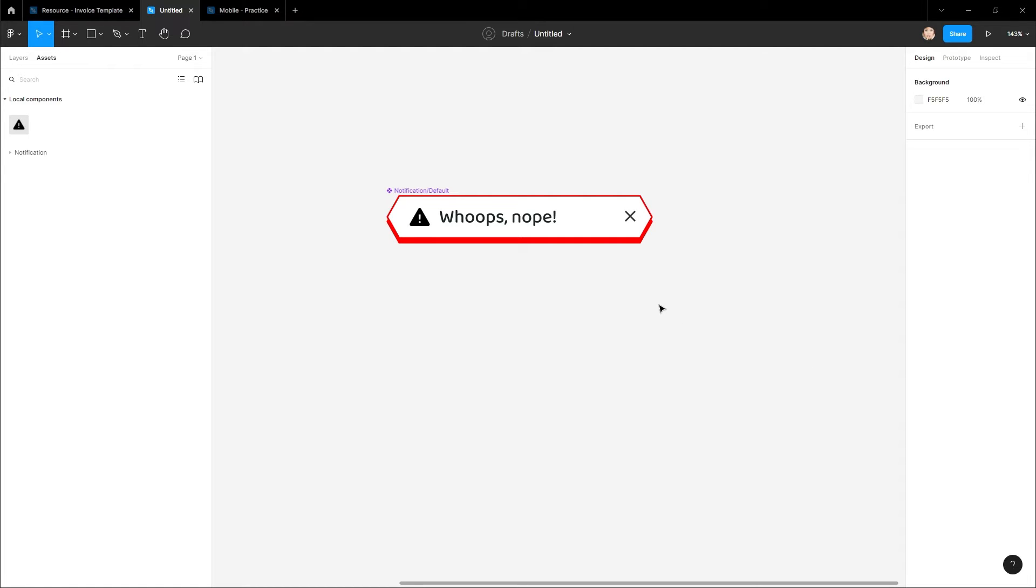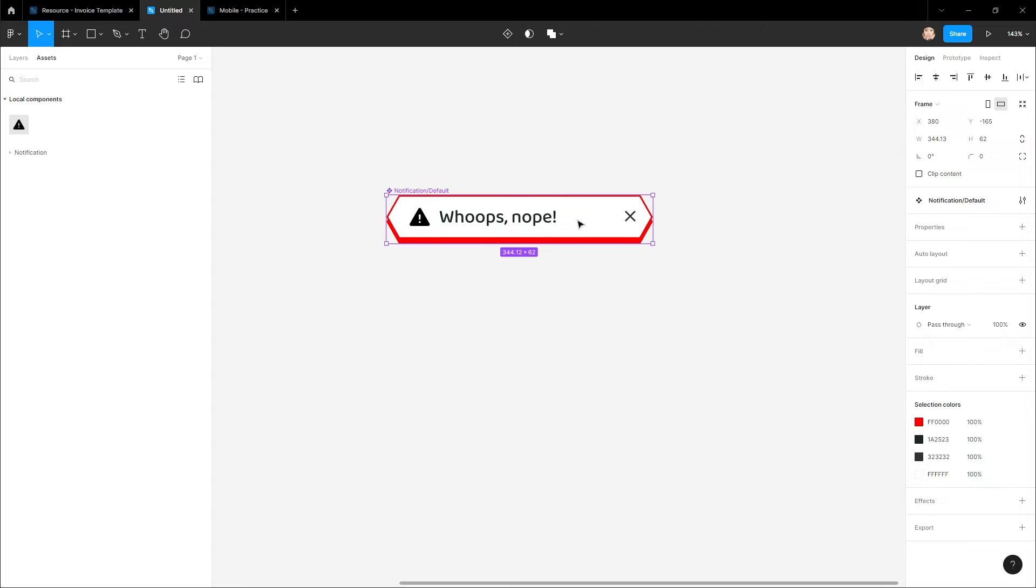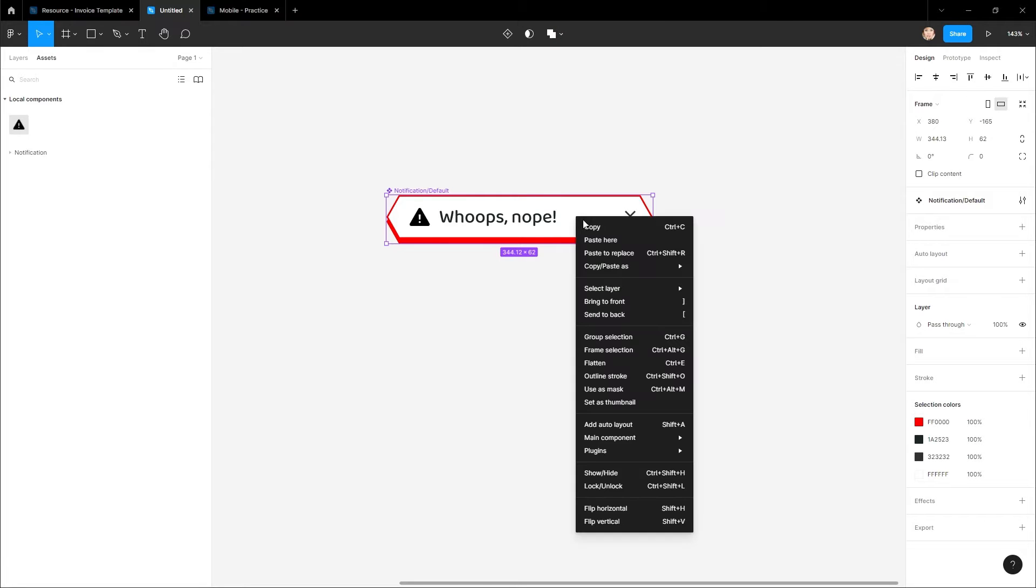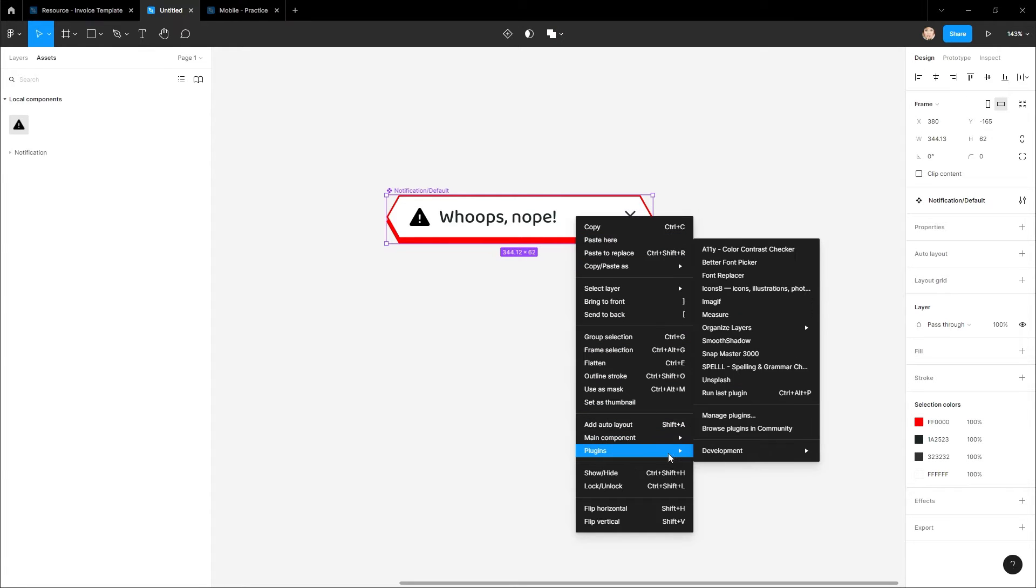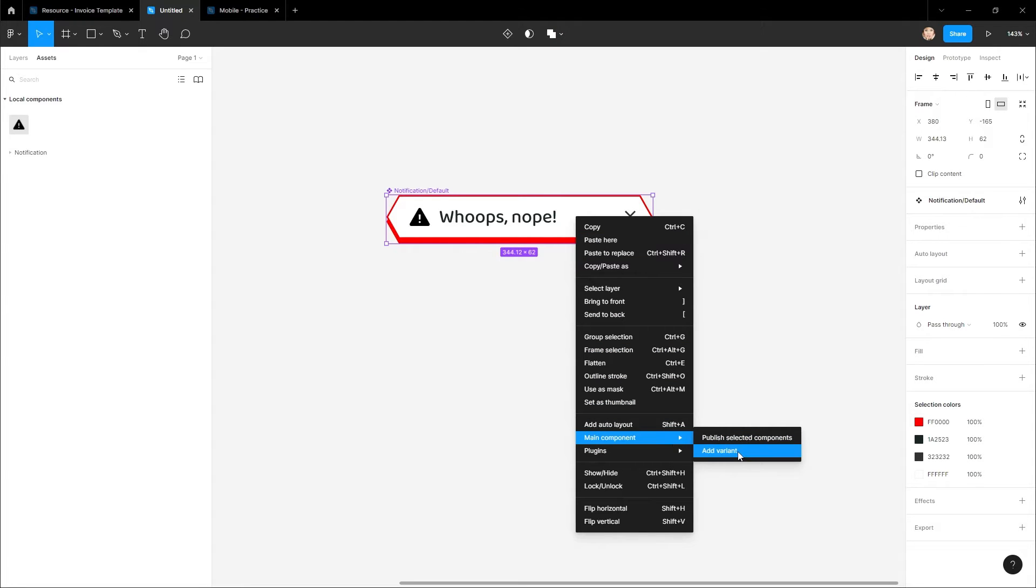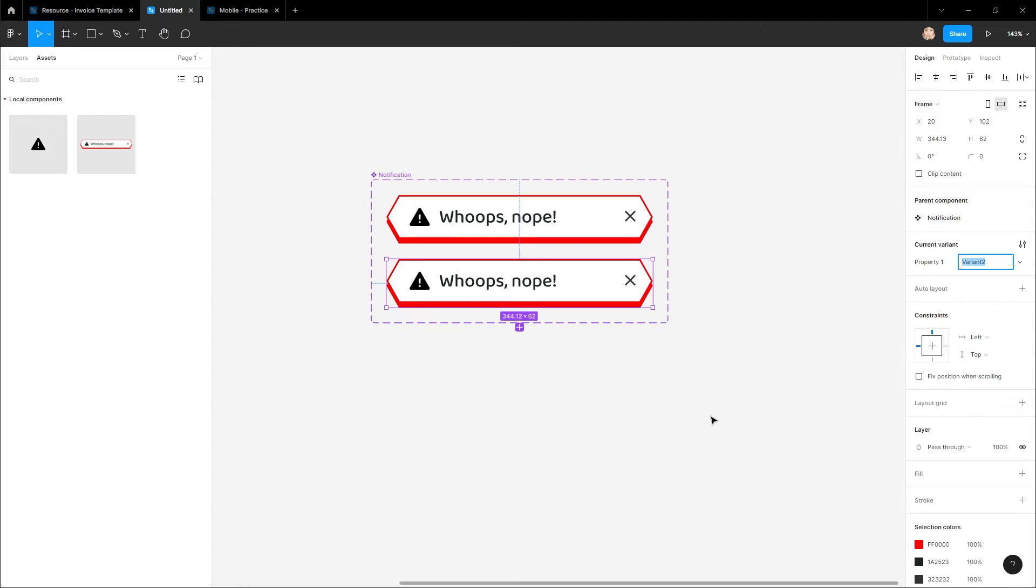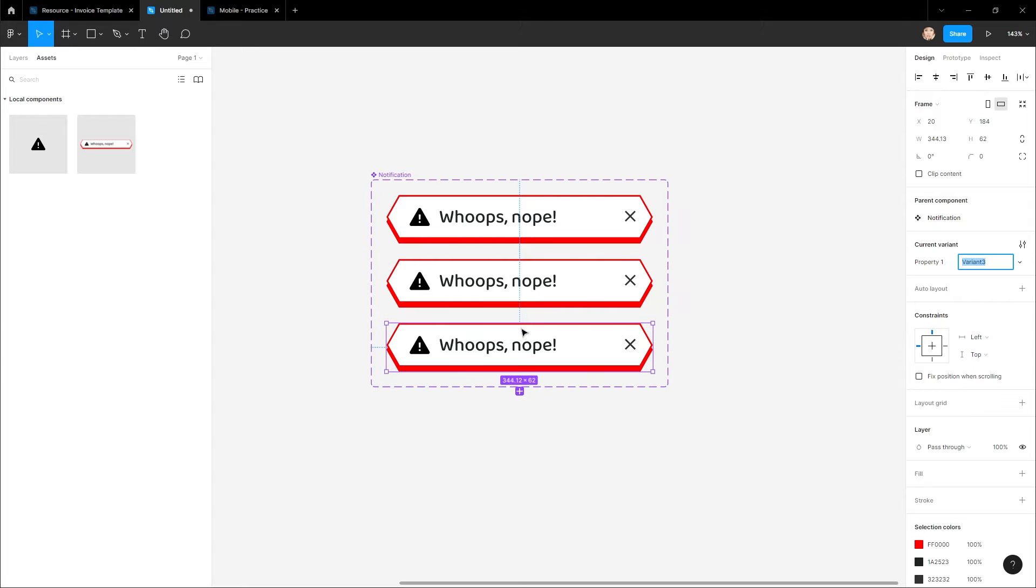To create them, select a component, right-click, Main Component, Add Variant. Tap this plus to add more.